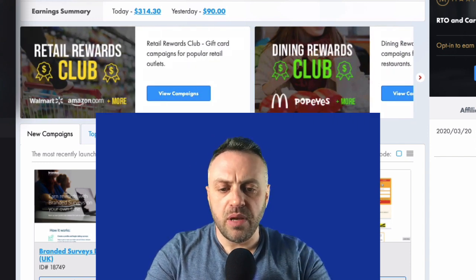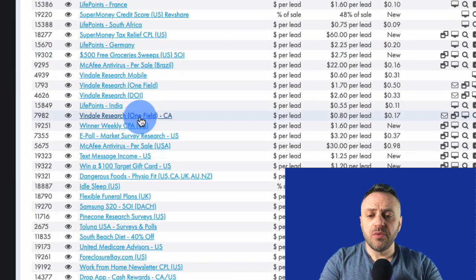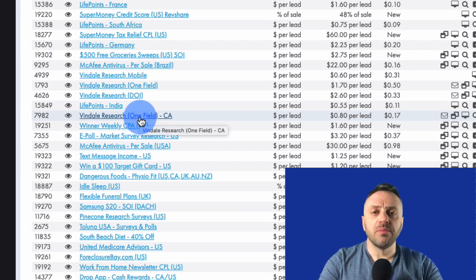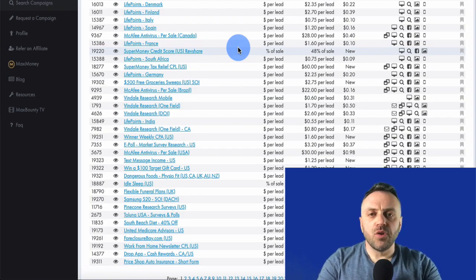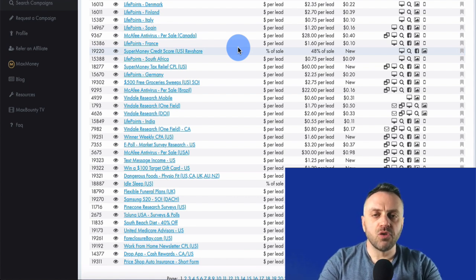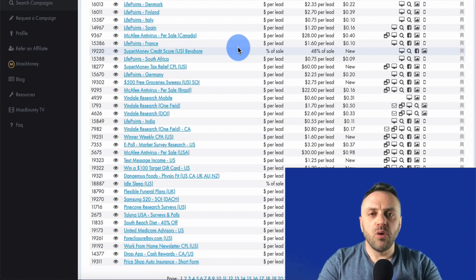When it comes to MaxBounty, if we look at different offers, about 90% of them you're going to have a lot of problems direct linking on places like Facebook and even Google Ads. Bing Ads, Quora are a lot more lenient, so you can get away with direct linking some offers. You have to understand what kinds of offers you can direct link and which you cannot.